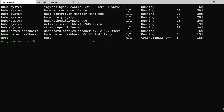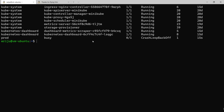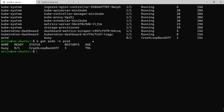Without setting the default namespace, you would need to explicitly say 'k run busybox --image=busybox --namespace=prod' every time. Similarly, to get objects from another namespace you'd have to say 'k get pods -n prod' or '--namespace prod'. Typing the namespace again and again is repetitive, and you can avoid that by changing the context configuration value — that's why it is so important to understand kubectl config.